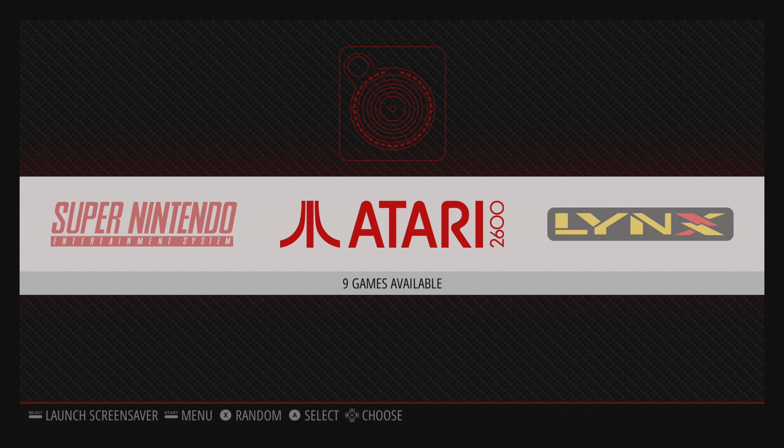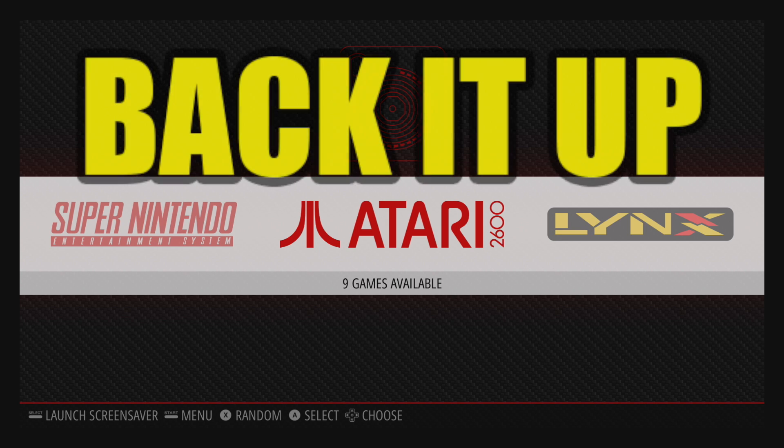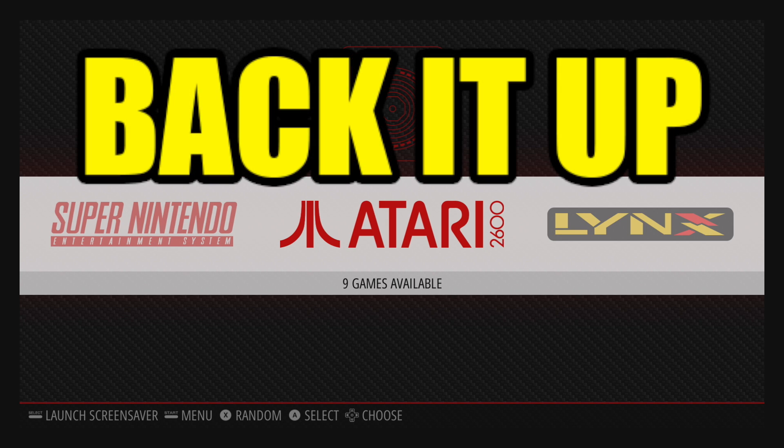Now before you make any changes to your RetroPie build, always do a backup. I've done a video on it. I'll leave a link in the description. I'm not responsible if you corrupt your data for any reason at all.